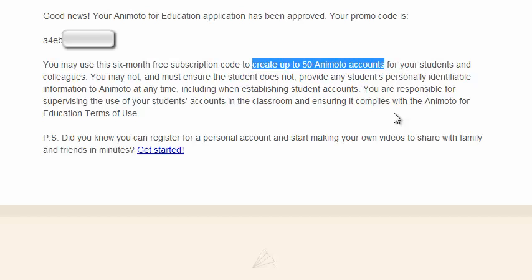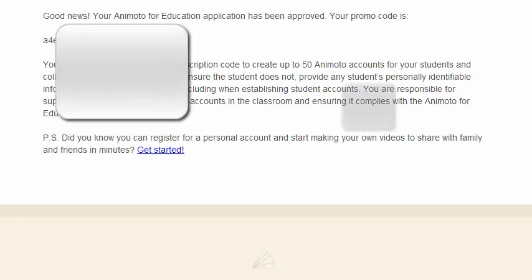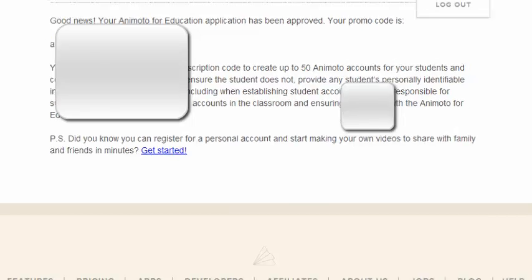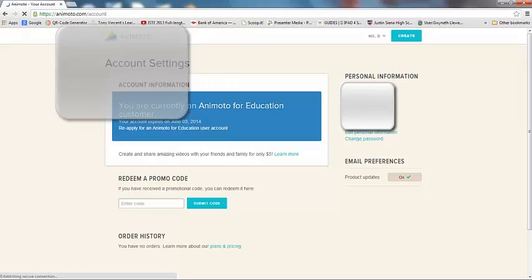Again, this code will be emailed to you. But you either need to save the code here or you need to write it down or you need to save the email that they send you, otherwise you won't be able to find this code anywhere else. Okay? Alright. Now that you have your Animoto for Educator account, let's go back into our account and take a look.